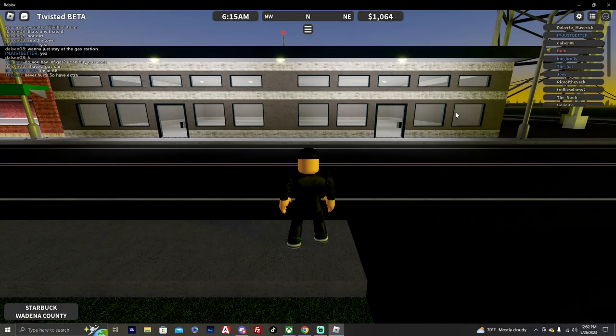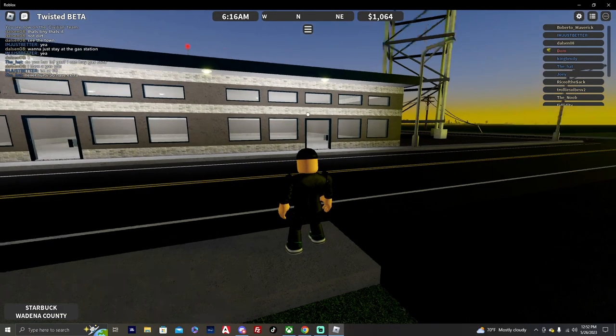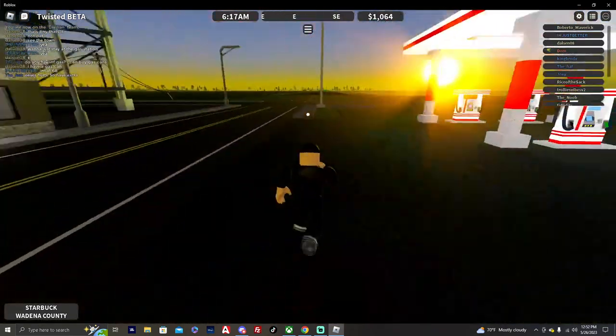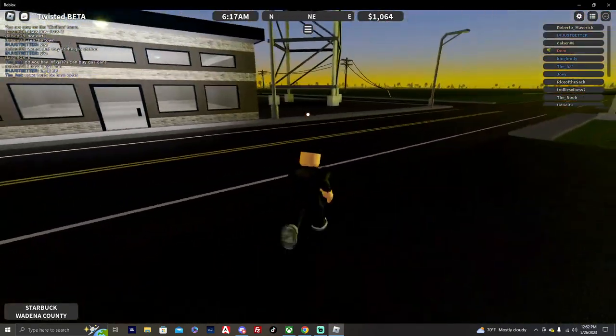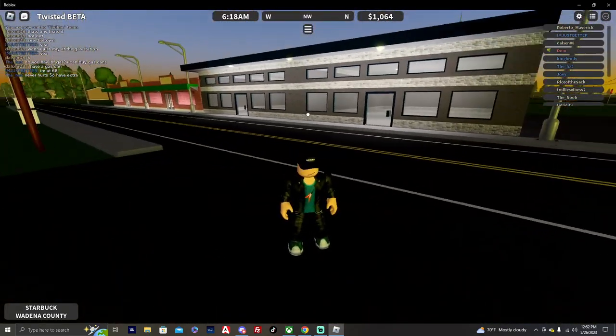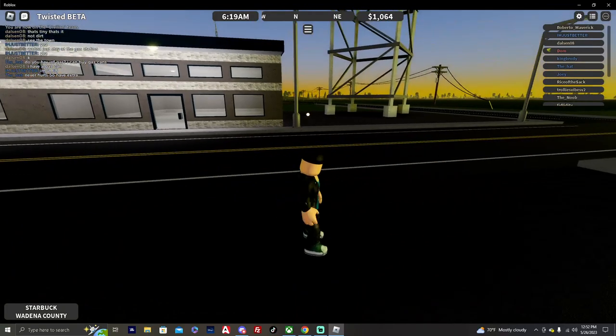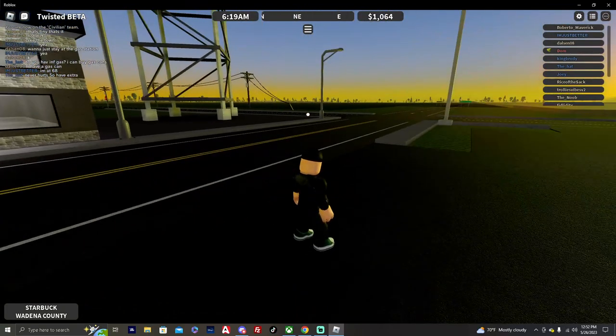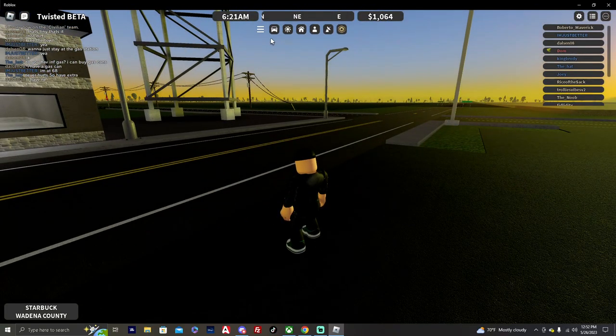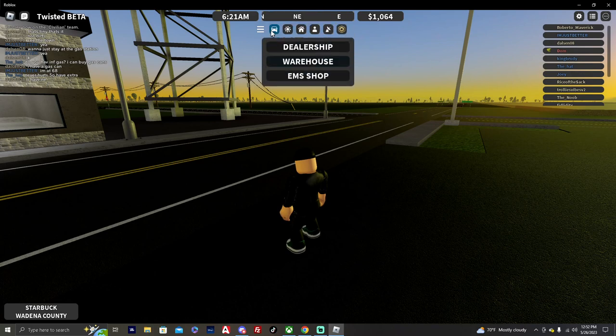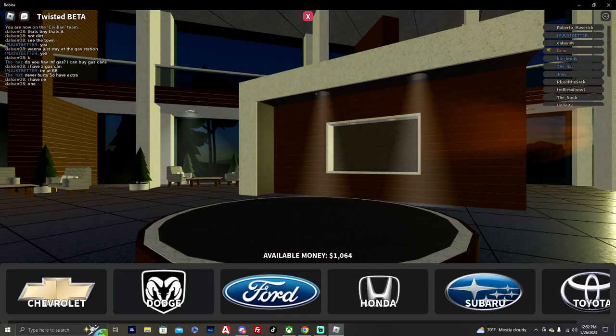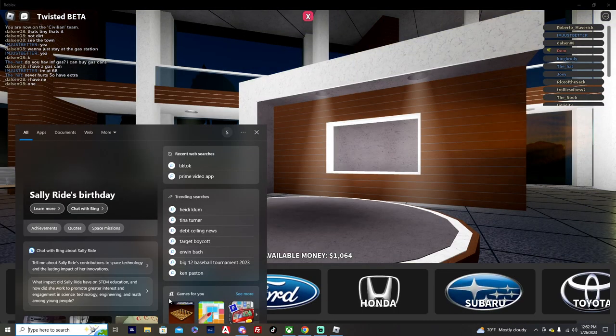Alright guys, welcome back to another episode of Twisted. Trying this again for the fourth time because I actually closed up the browser while trying to record this episode like three times already. So, fourth time's a charm, let's go.